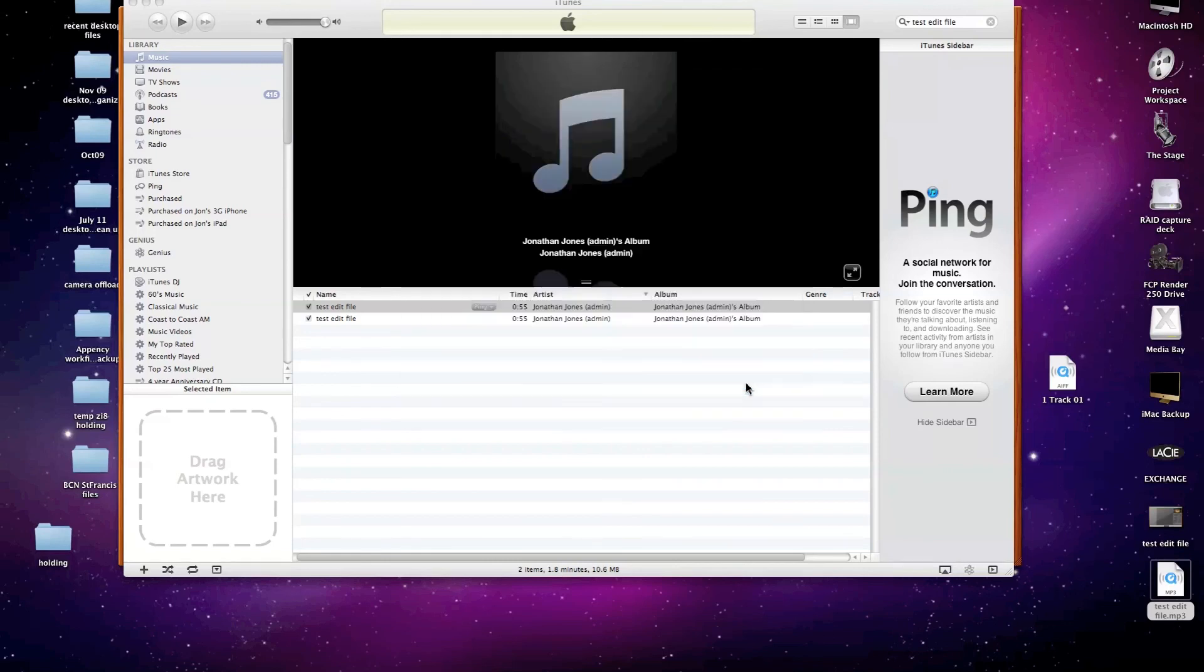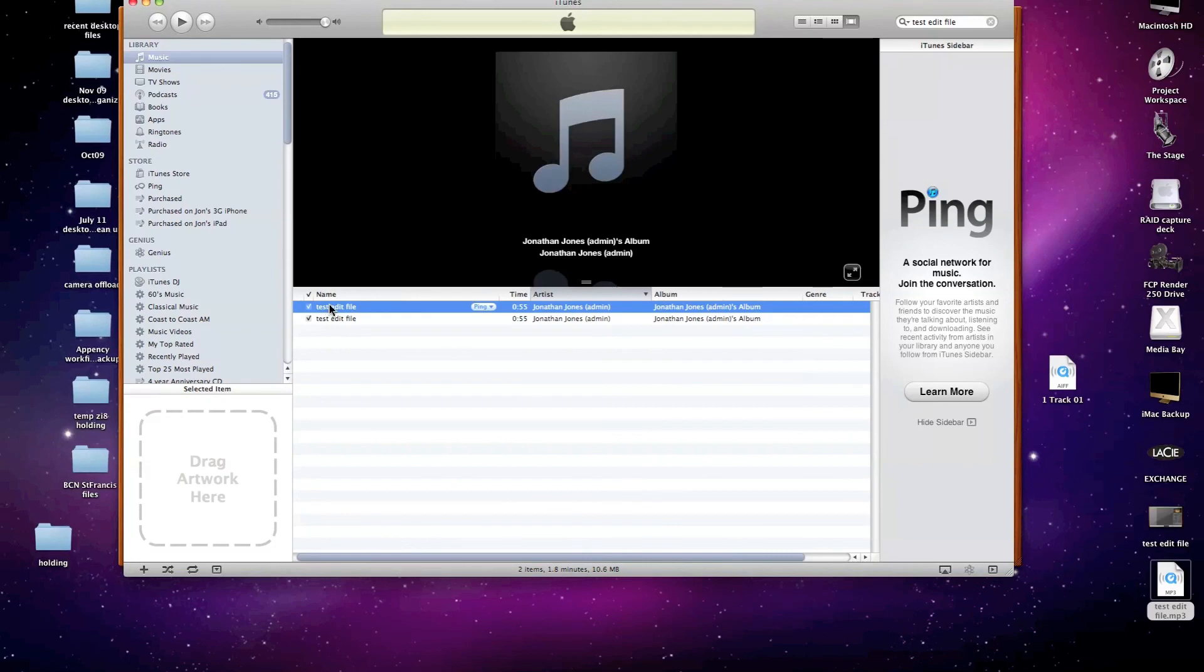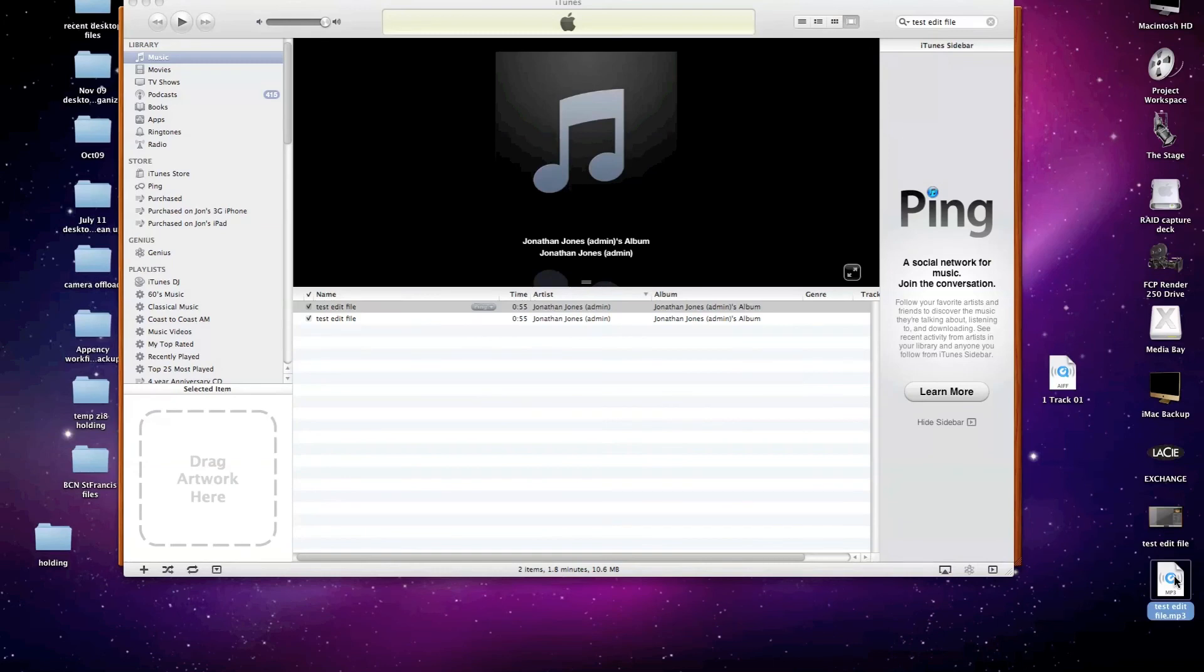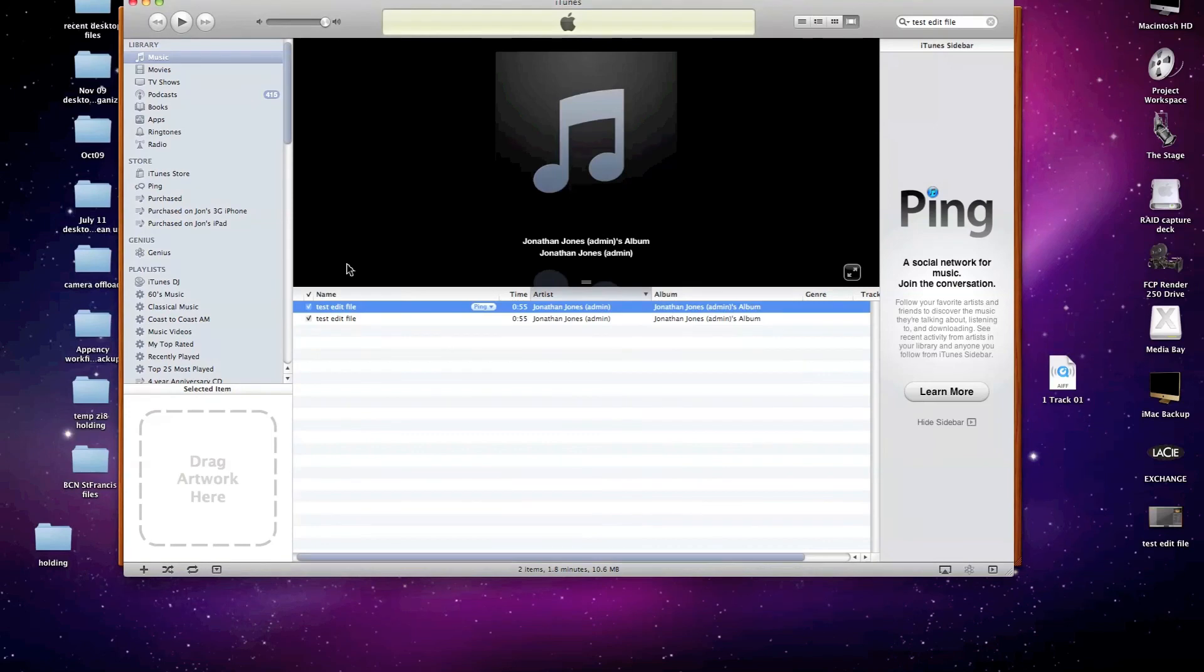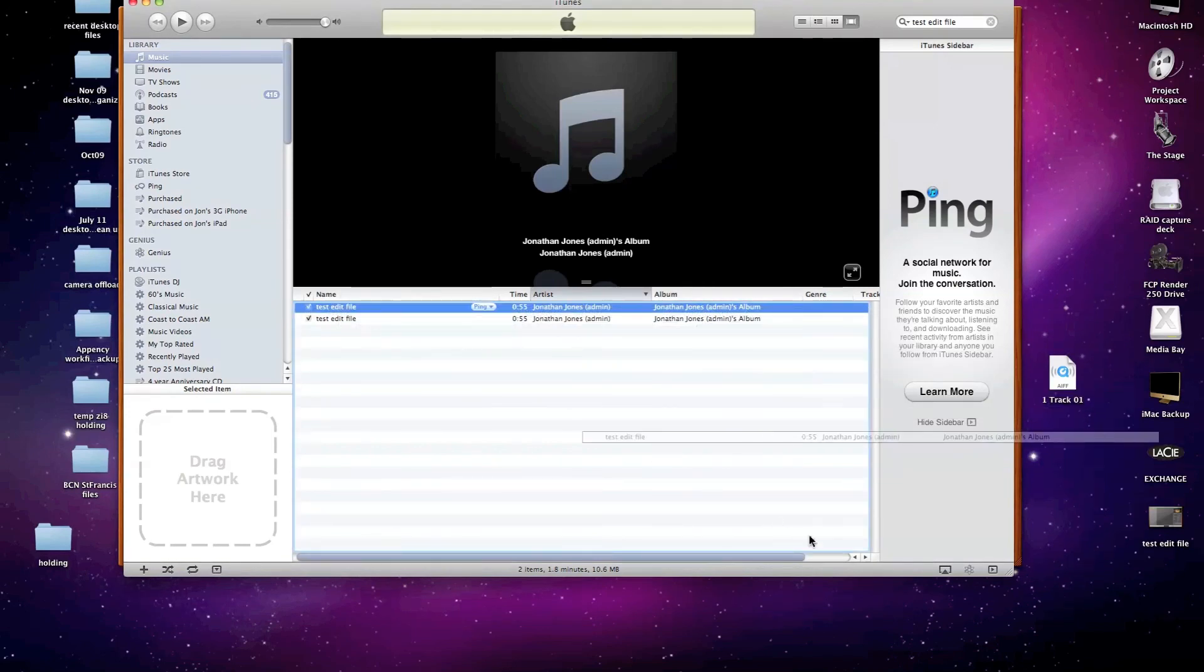And all I need to do is grab it and drag it to my desktop to have a file that I can easily email to my recipients. Let me delete the one that I have on the desktop now, and I'll show you how easy that is to do. Just grab it by clicking once and drag it to your desktop.